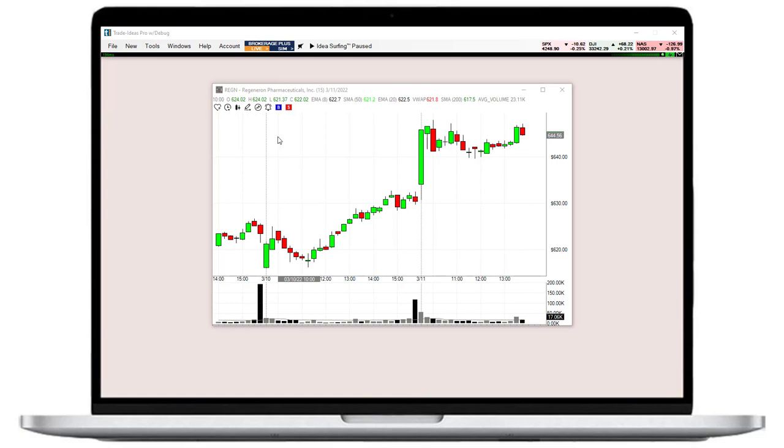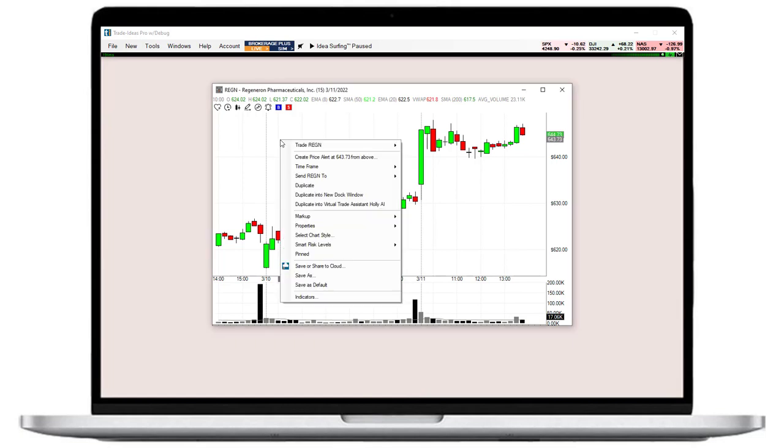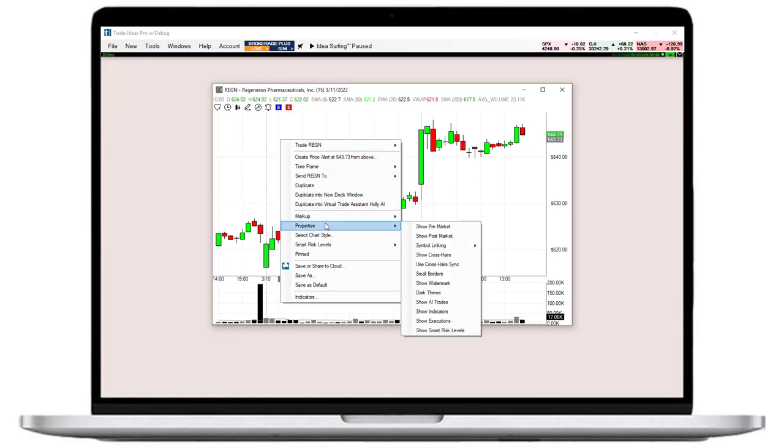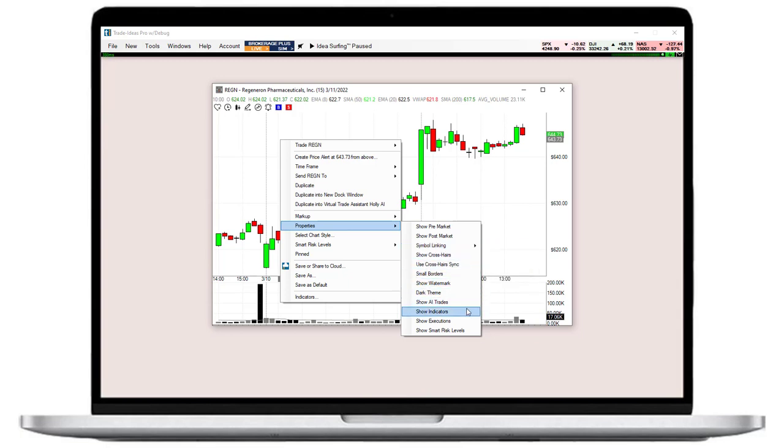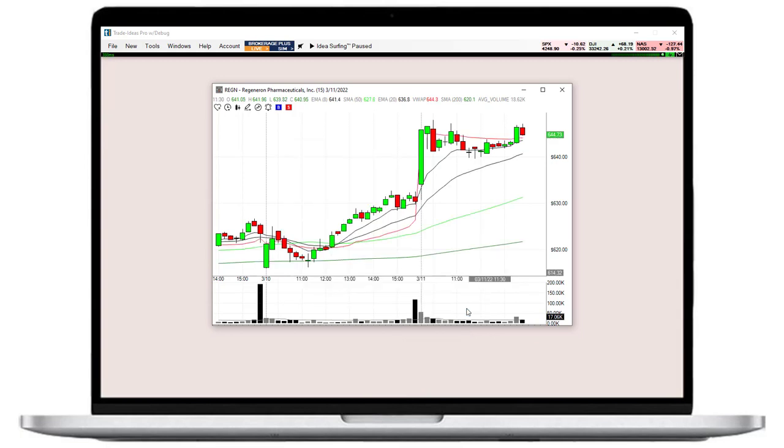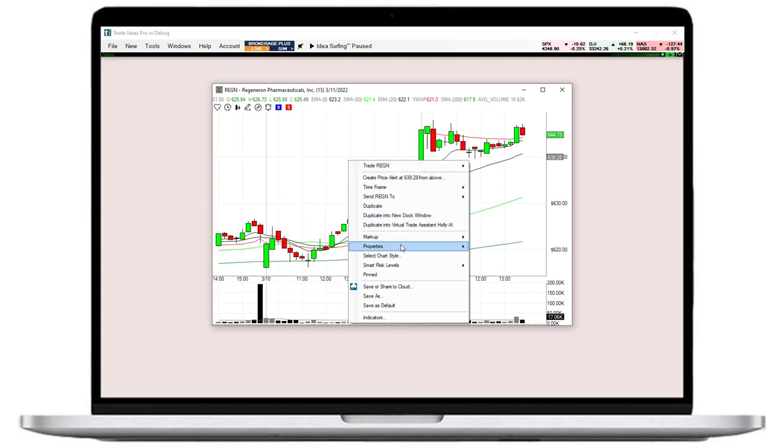Many additional chart features are located in the properties dropdown. Here you can choose whether to display pre and post market data, crosshairs, indicators, your trade executions, and our AI-powered smart risk levels, just to name a few.